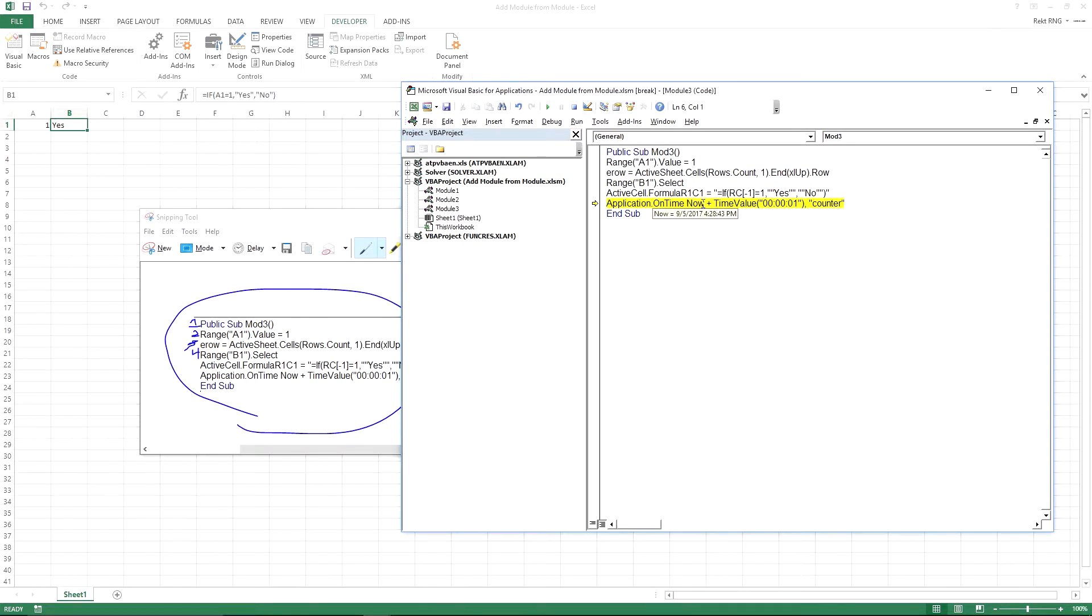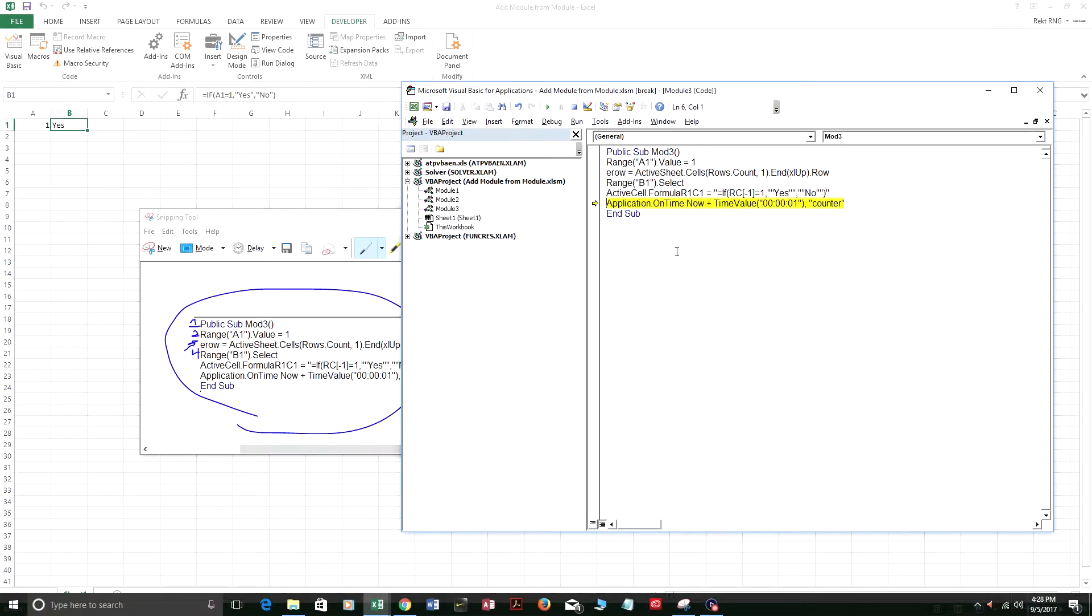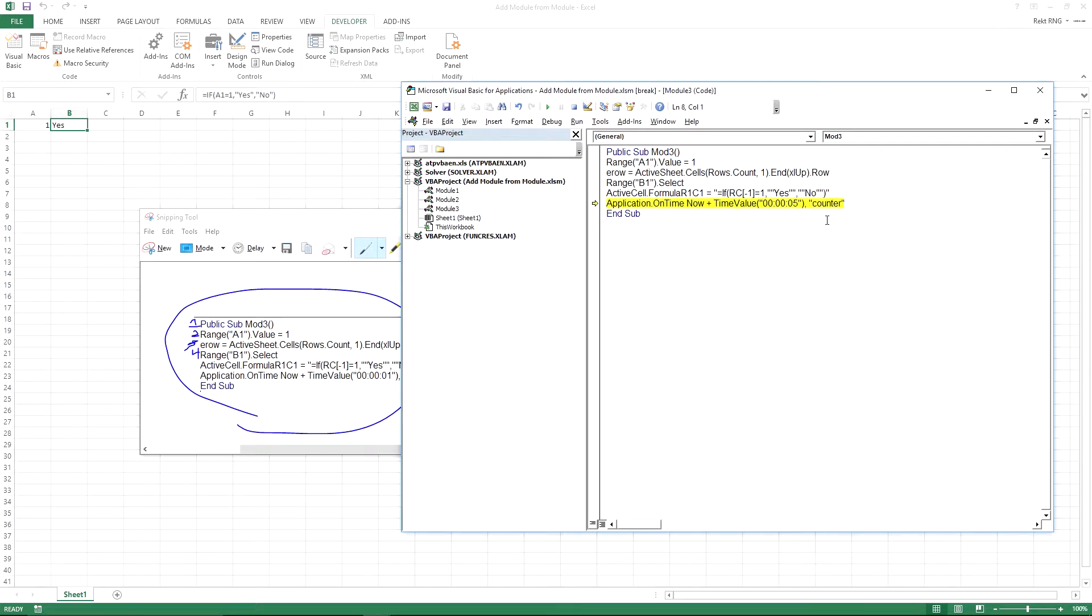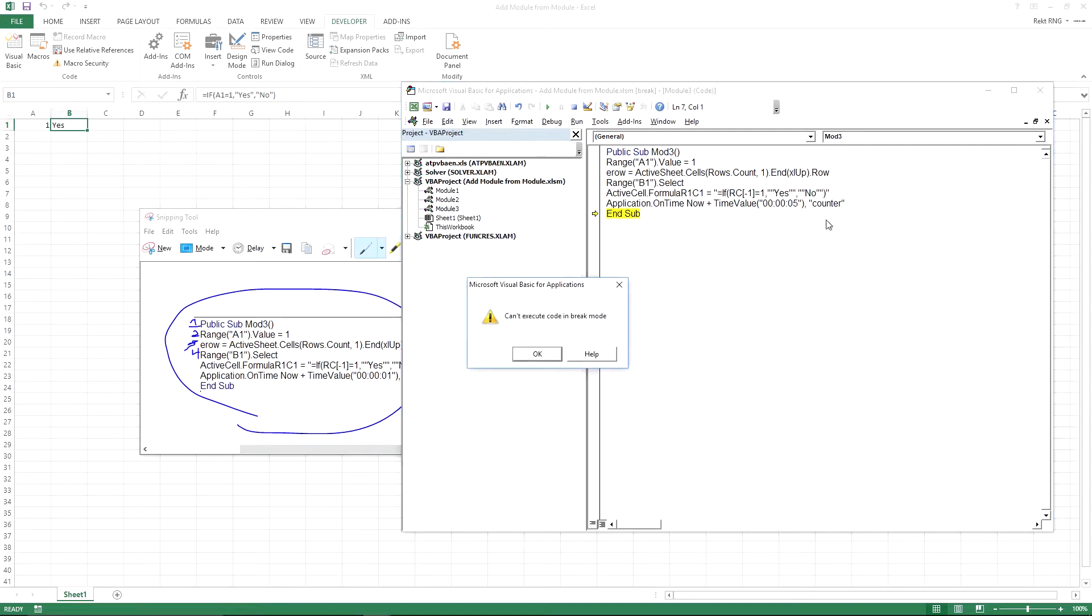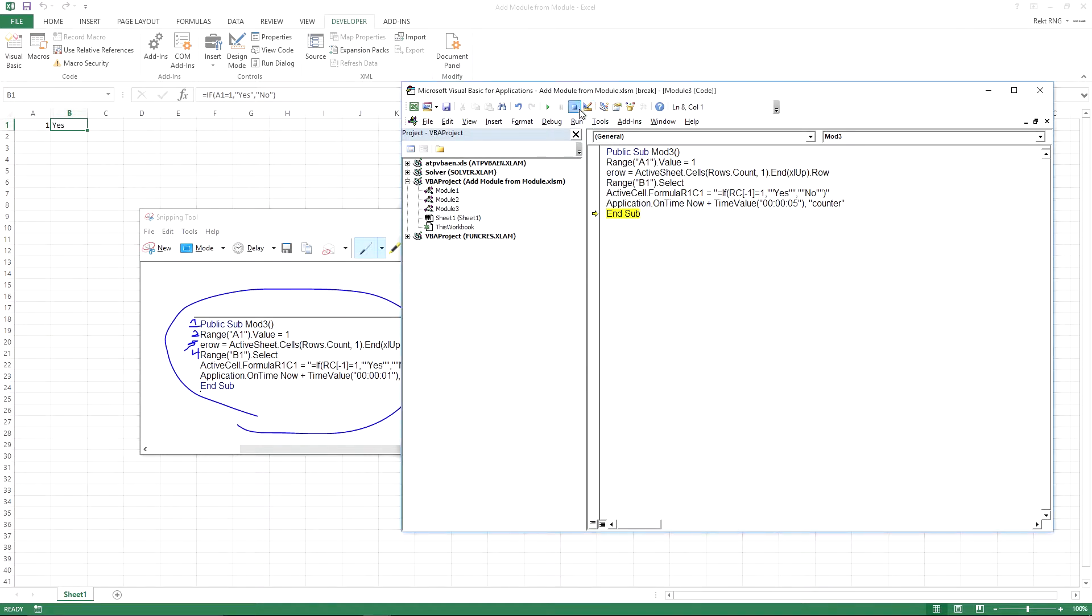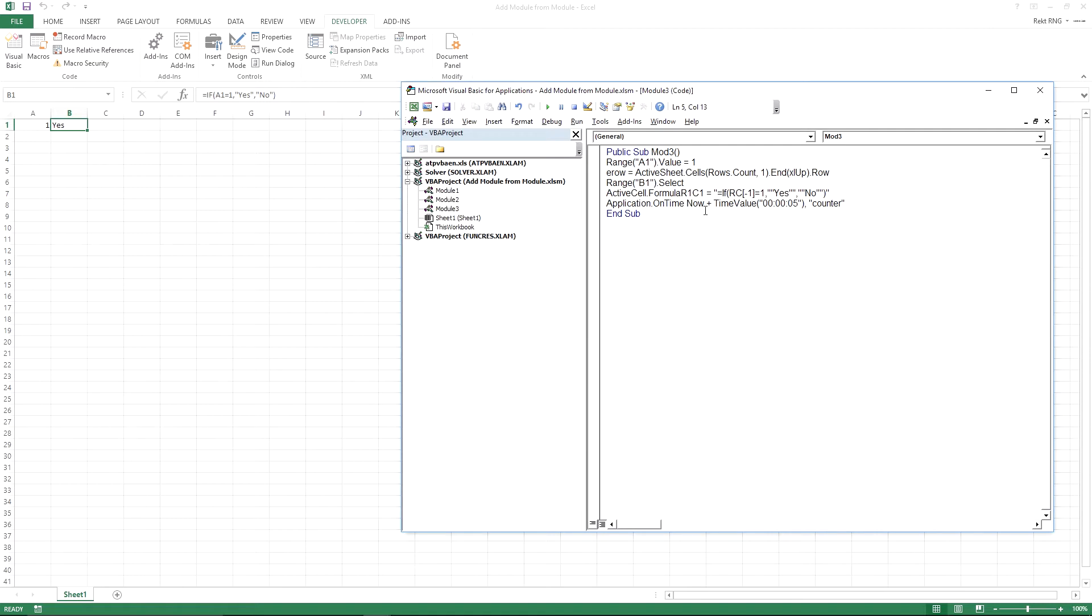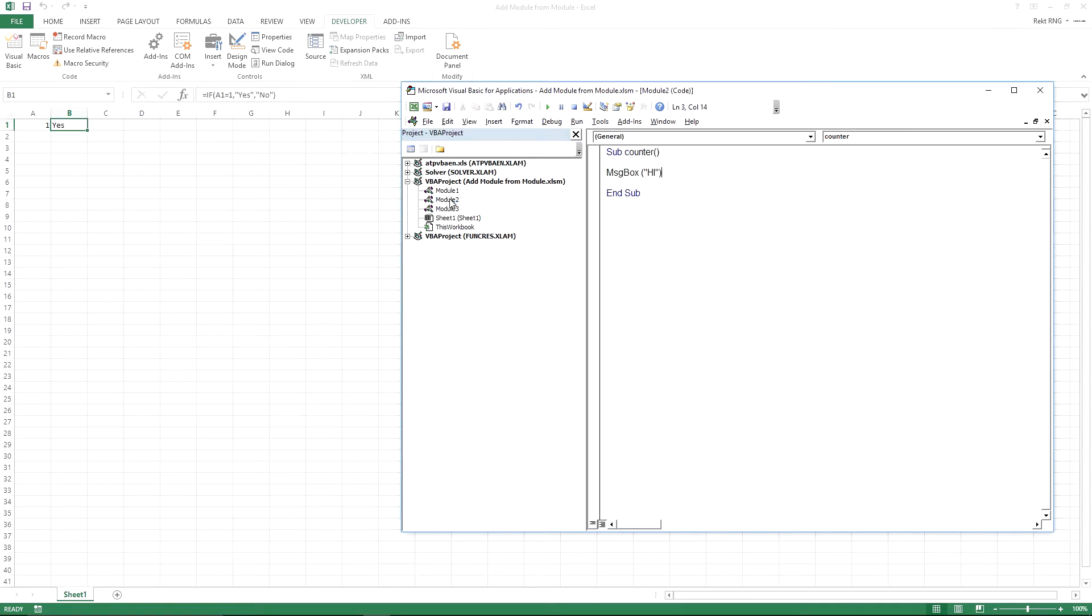And then this formula down here, application on time now. So here's the current time right now on my screen, 428. So that's how you could reference the time in VBA. So it would be plus the time value of one second. Let's just make this five seconds so you could see it. So I'm going to press F8. And in five seconds, it's going to actually execute counter, the module counter. Oh wait, I was in break mode. All right. So in five seconds, it's actually going to execute the, there we go. Hi. So counter right here, it just executes counter after five seconds. And counter is actually the name of the sub procedure within module two.